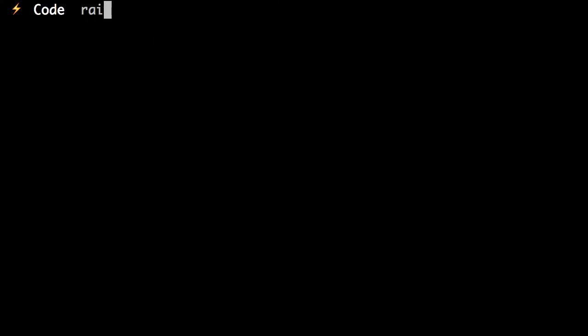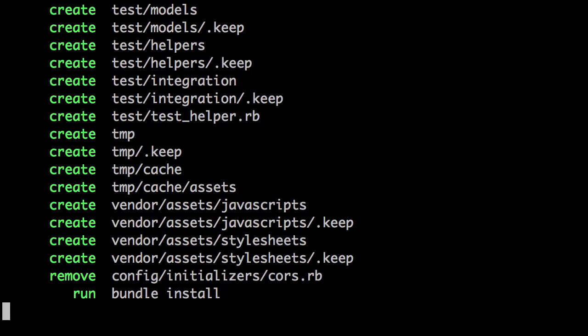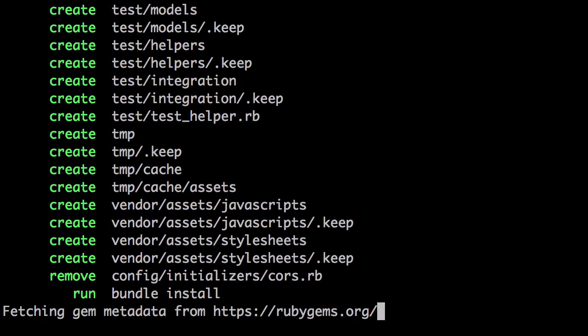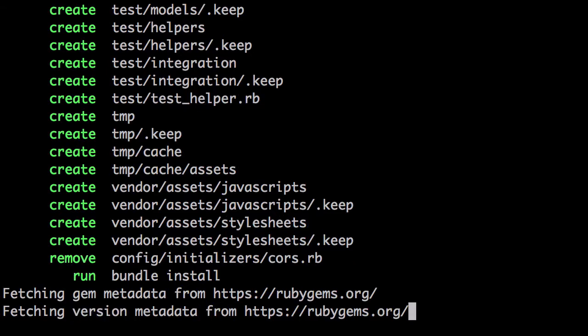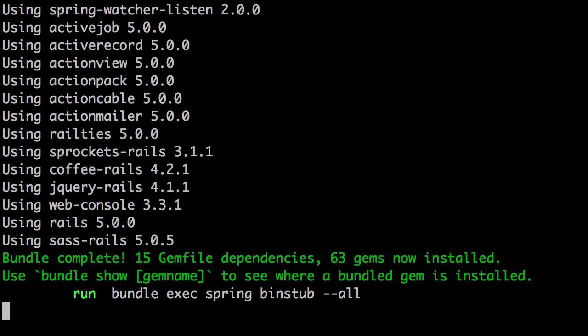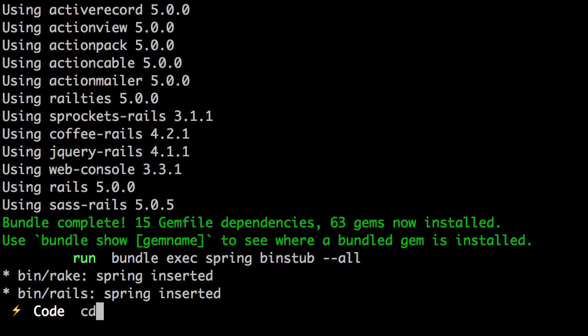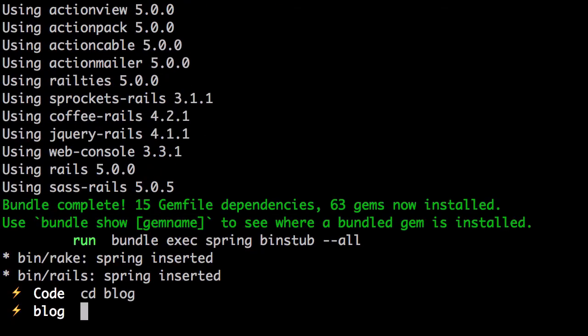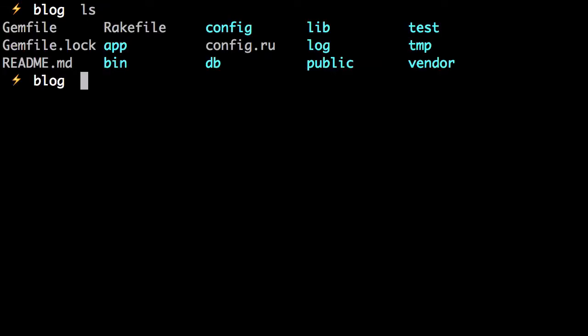The first step is to create a new Rails application. We'll call it Rails New Blog. From there, we can see Rails has created a few files and directories for us.